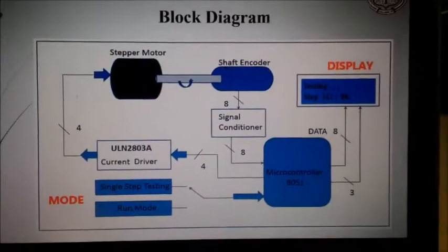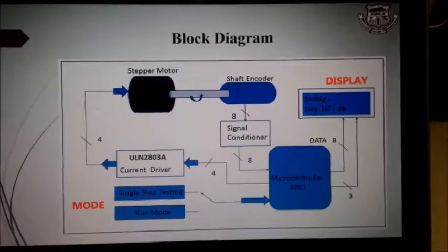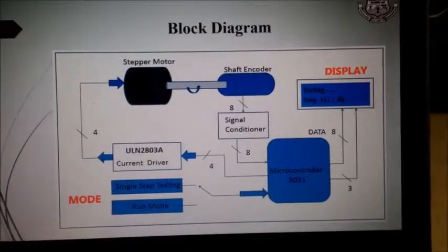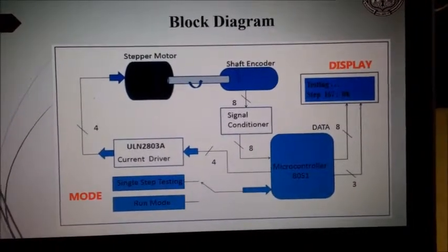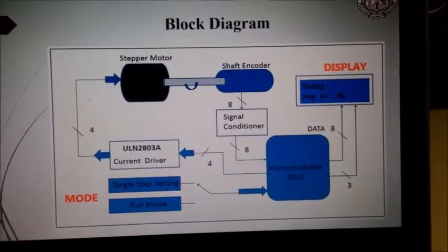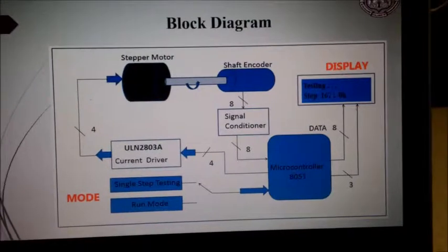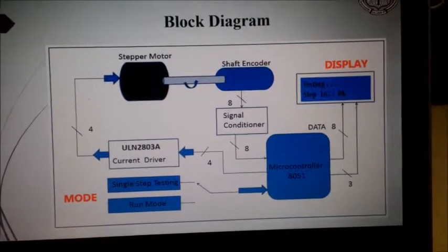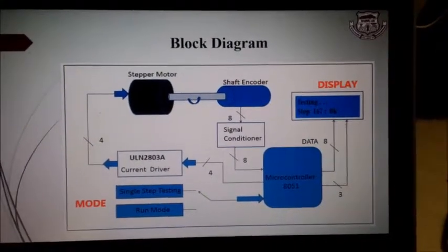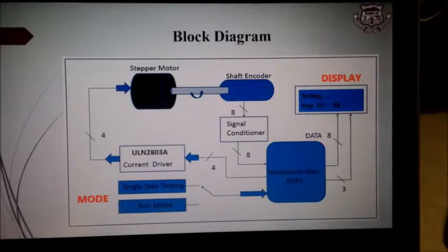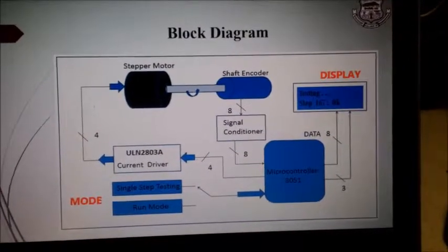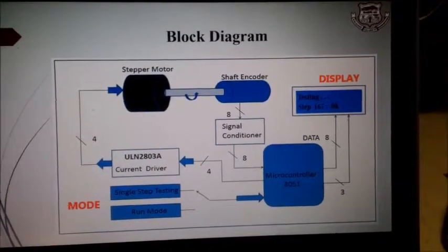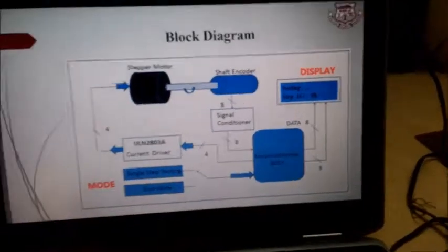Our project is about testing of shaft encoder. What is shaft encoder? Basically in industrial applications we tend to use stepper motor at various applications. At that point for the maintenance part, if we remove stepper motor for the alignment purpose, while assembling again there may be step errors. So to check the stepper motor there is shaft encoder.